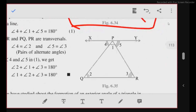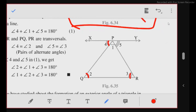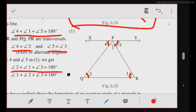Here we are given a triangle. If we draw a line parallel to line segment QR passing through P, then PR is a transversal. Angle 3 becomes an alternate angle, and angle 2 as well. Angles 1, 2, and 3 are on a line, so their sum is 180 degrees. Since angle 4 equals angle 2 and angle 5 equals angle 3, replacing 4 by 2 and 5 by 3, we get angle 1 plus angle 2 plus angle 3 equals 180 degrees.